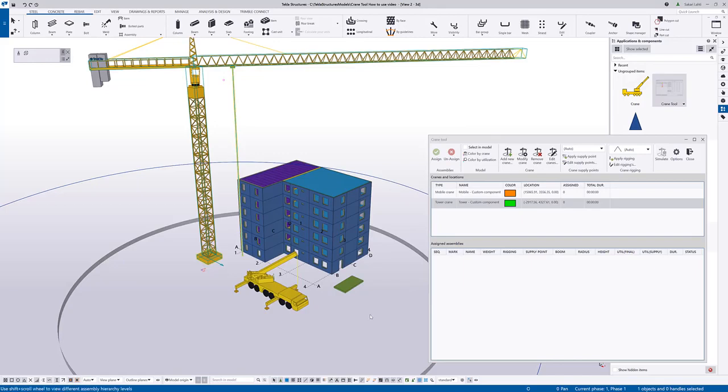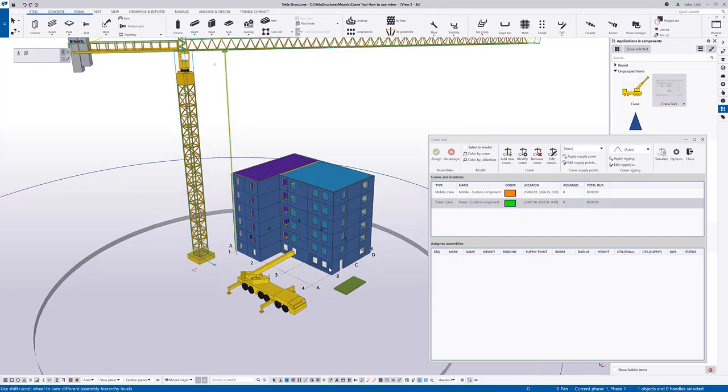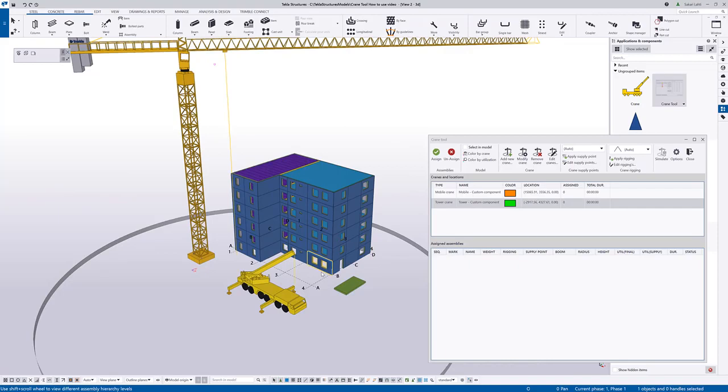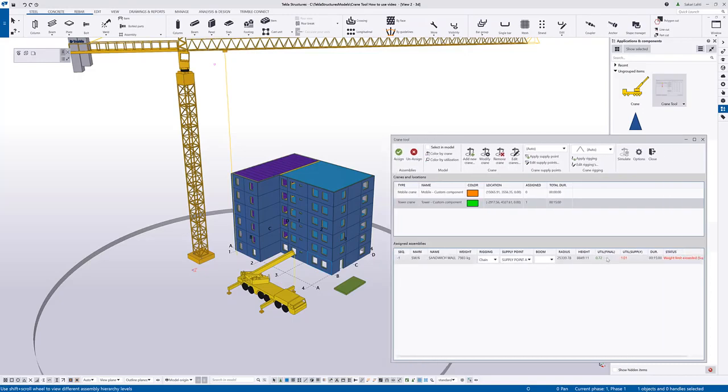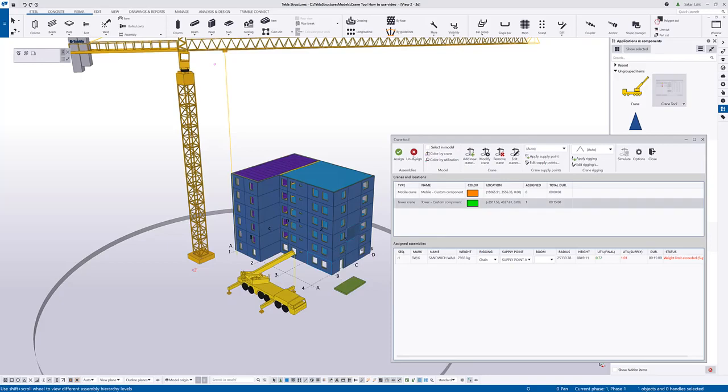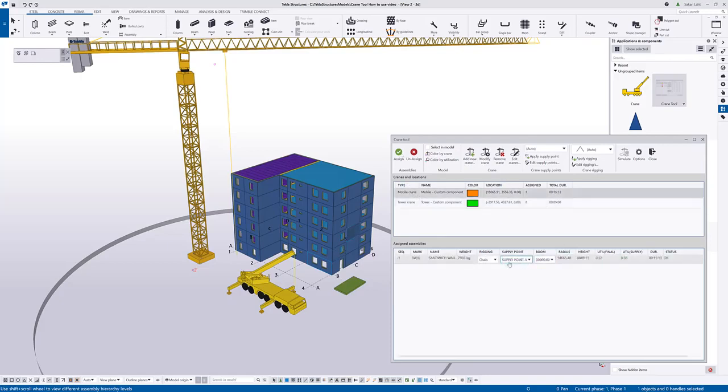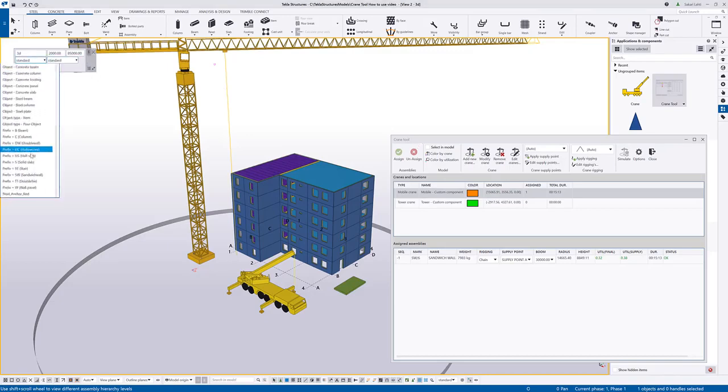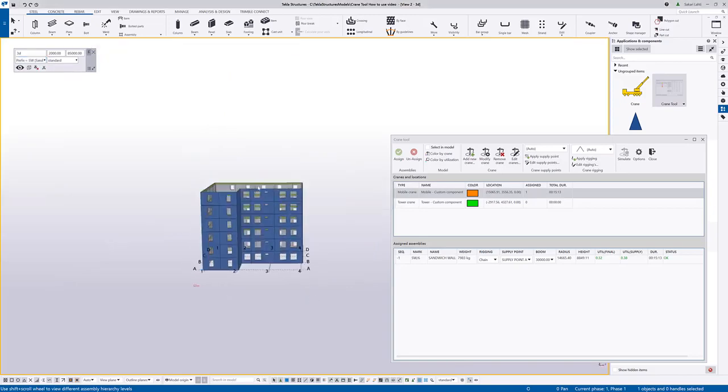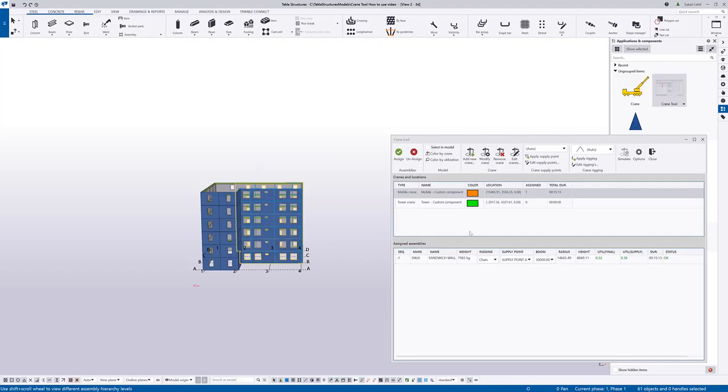And then I can start assigning elements for the cranes. I select one cast unit from the model and assign that to the tower crane. Now you can see that there's a utilization ratio on the final 72% but it is exceeding the utilization from the supply point. So obviously this element would be better to assign for the mobile crane as it's closer to that crane. In the same way I can for instance add all the sandwich wall elements or let's say half of the sandwich wall elements to this crane.